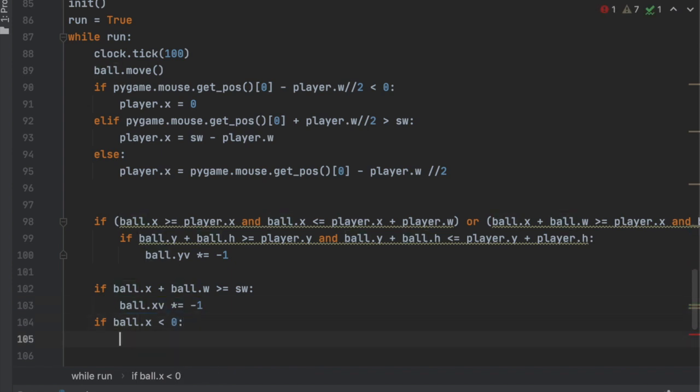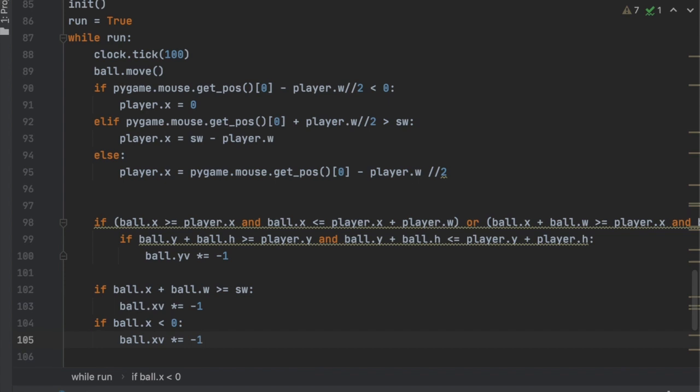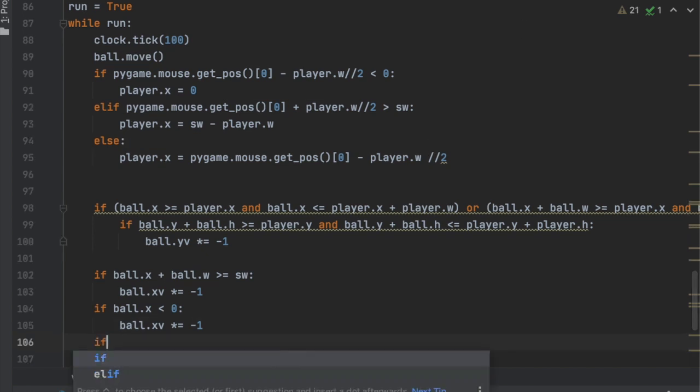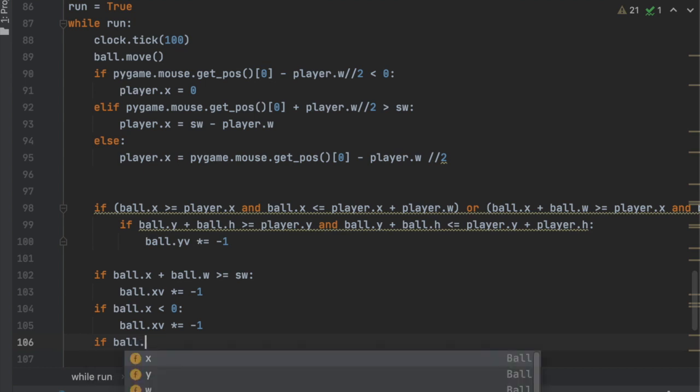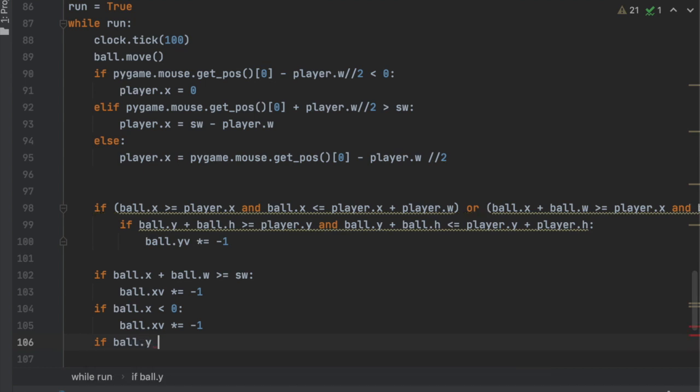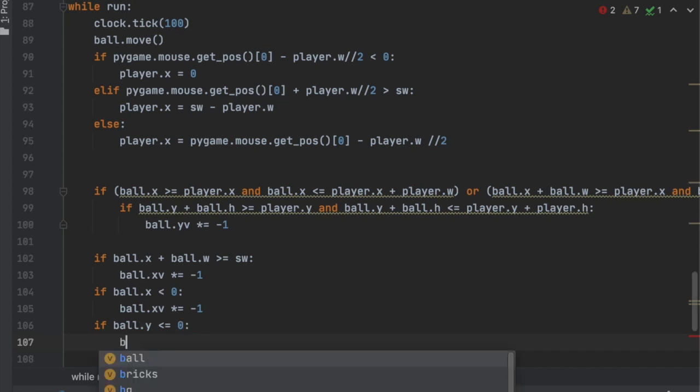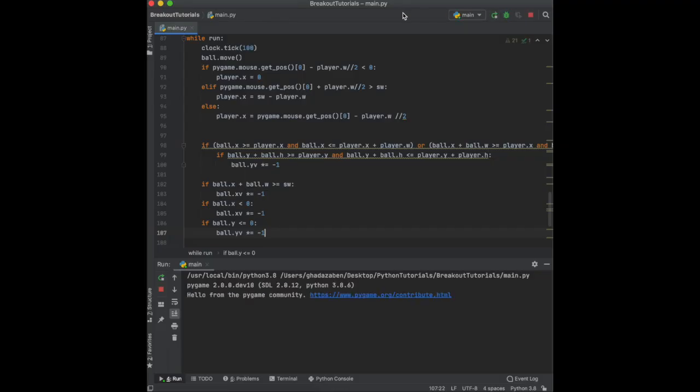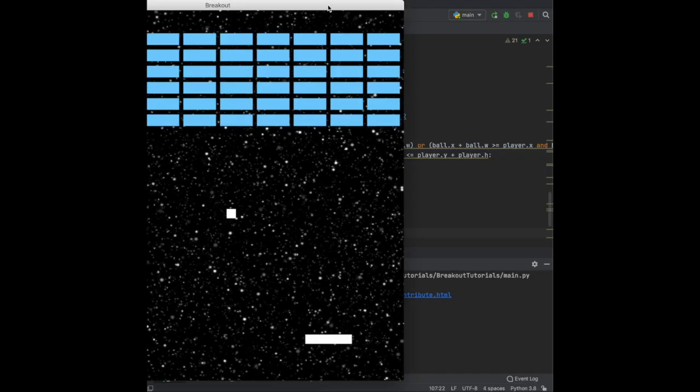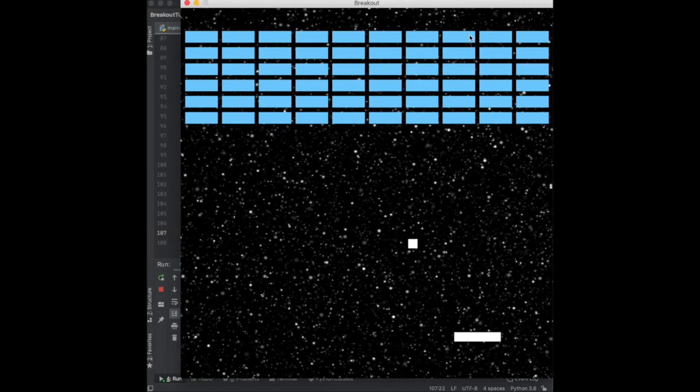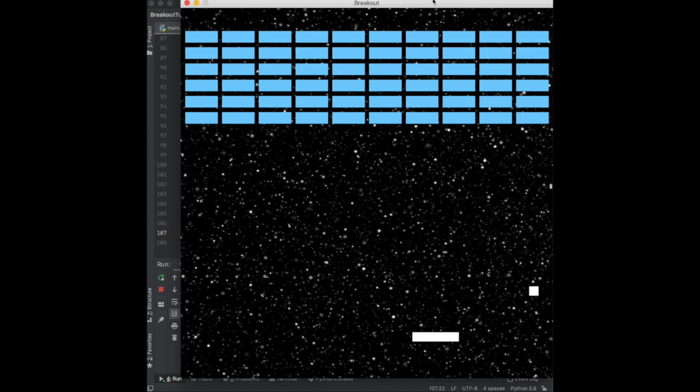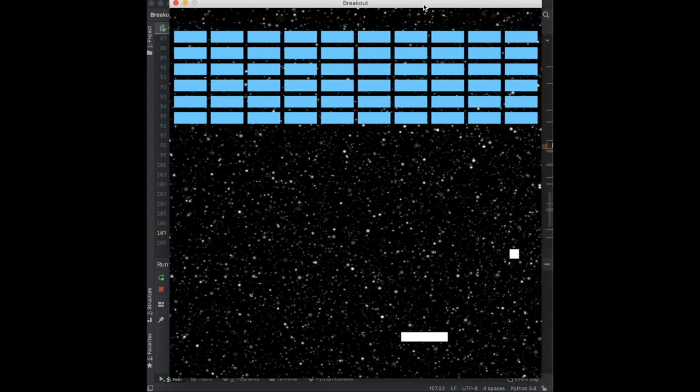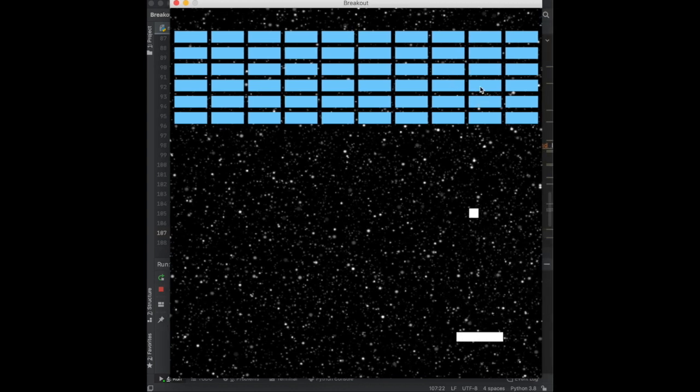So now when it hits either of the edges, it's going to bounce in the opposite direction. And then what we can also do is if it hits the top of the screen. So if ball.y is less than or equal to zero, we'll say ball.y_velocity times equals negative one. So now when we run this, it's not going to collide with the bricks just yet, but it's going to bounce off the sides of the screens.